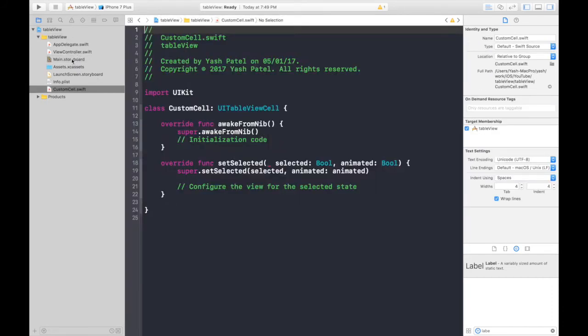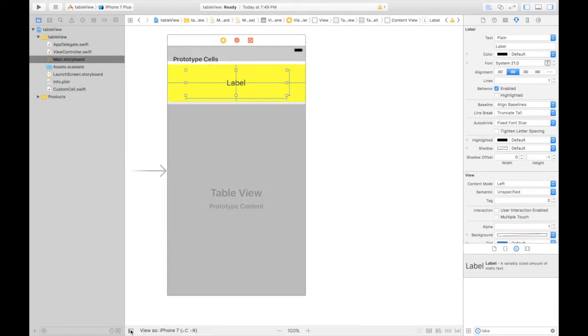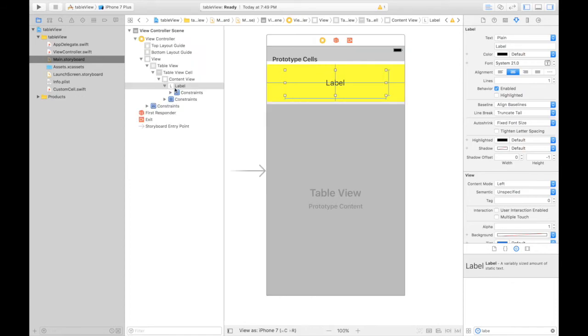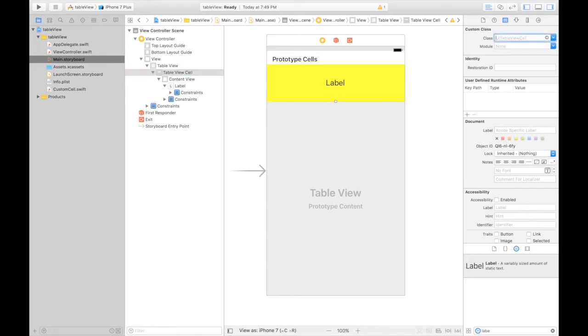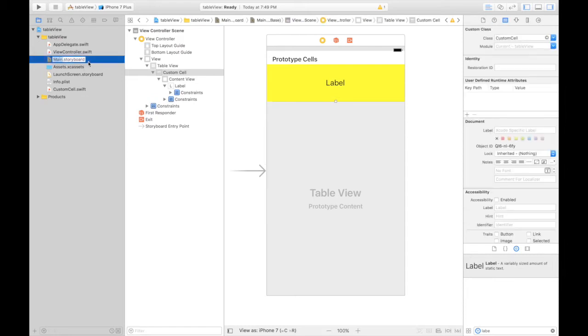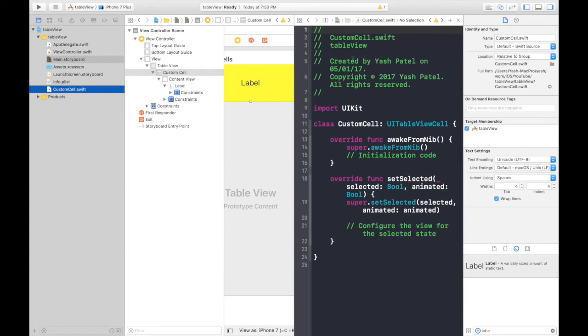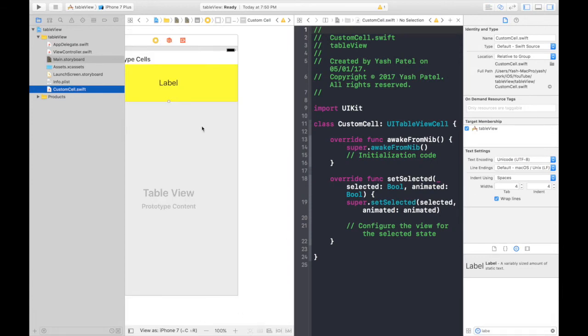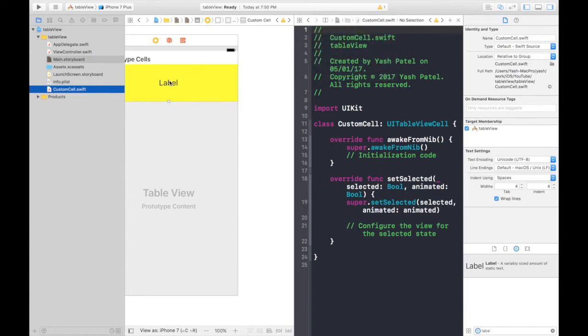Now go to main.storyboard. Select your custom cell or you can do it from here, table view cell. Go to identity inspector and type in the name you just created for the file which will be custom cell. Hit enter. Don't forget to hit enter. Hitting enter is very important. Otherwise it won't work. Now I will show you a trick. Hold on option key or alt key and click your just created file. Now this will open assistant editor with the current file. Cool trick, huh?